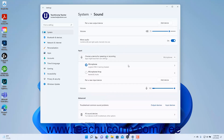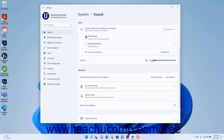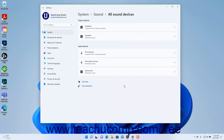To change the volume of the sound input, use the Volume Settings slider under the Input section. You can access Advanced Sound Settings in Windows 11 under the Advanced section of the Sound Settings in the Settings app window. To run an automated troubleshooter for sound input or output, click either the Output Devices or Input Devices link in the Troubleshoot Common Sound Problems setting. To show all connected sound devices regardless of whether they are enabled, click the All Sound Devices setting.